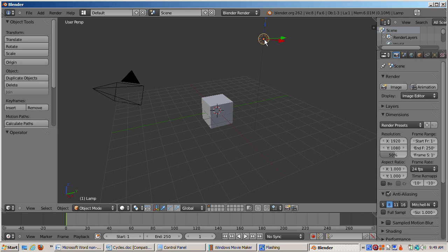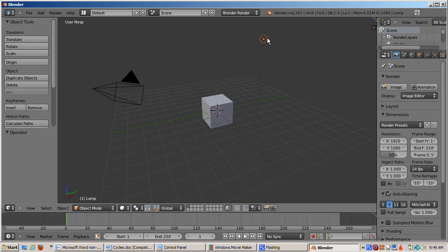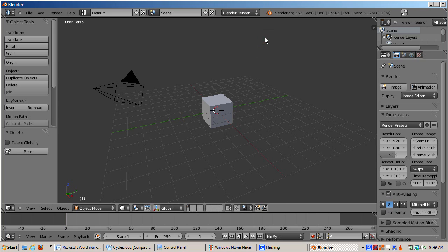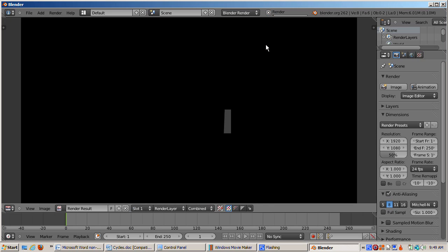First, I'll remove any lighting effects from the Blender internal render engine. The idea is to see how Cycles works without any influence from Blender internal. The first thing we do is delete the object that gives the default scene light, the lamp.